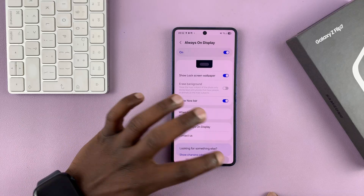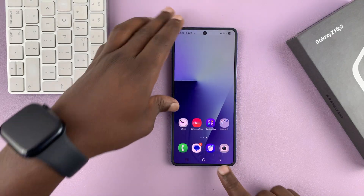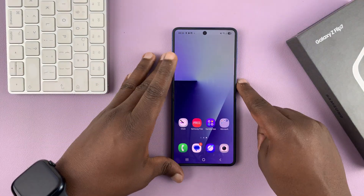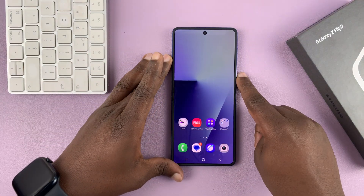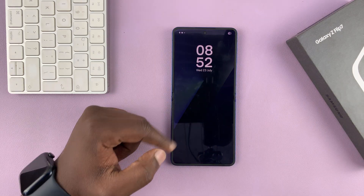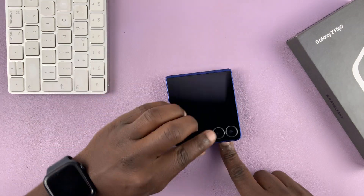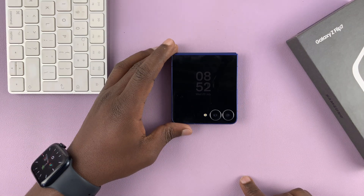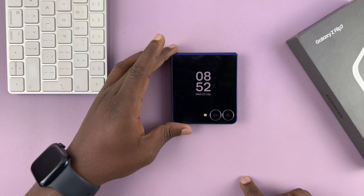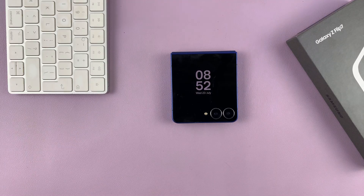That is basically how to turn on Always On Display on your Galaxy Z Flip 7. You can see it appears on the main screen and also on the cover screen. Thanks for watching and good luck.